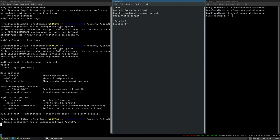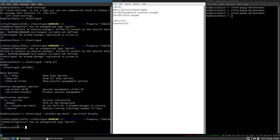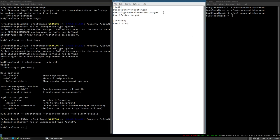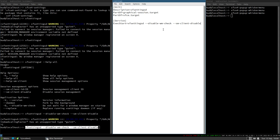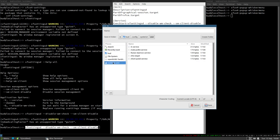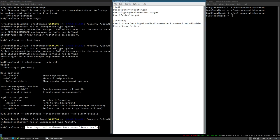We can see that with `xfsettingsd` running, leafpad is themed. As soon as we stop it, leafpad loses the theme — confirming that is the command we want in `ExecStart`. Save this as `xfsettings-d.service` in our systemd user directory. Even though we added `PartOf=xfce.target`, this service will not start automatically yet — we also need to add it to the xfce.target with `Wants=xfsettingsd.service`.